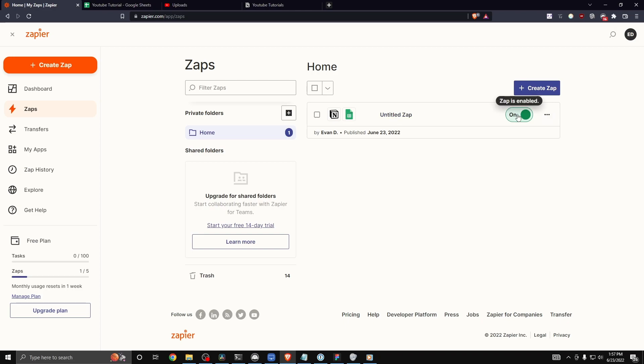If you want to learn how to integrate Zapier with Wix, I have a video that you can watch on the screen right now.